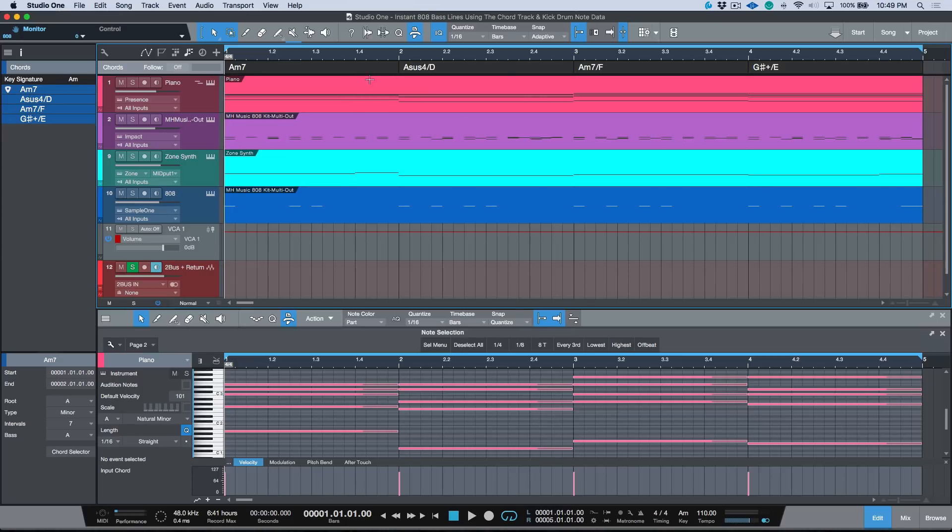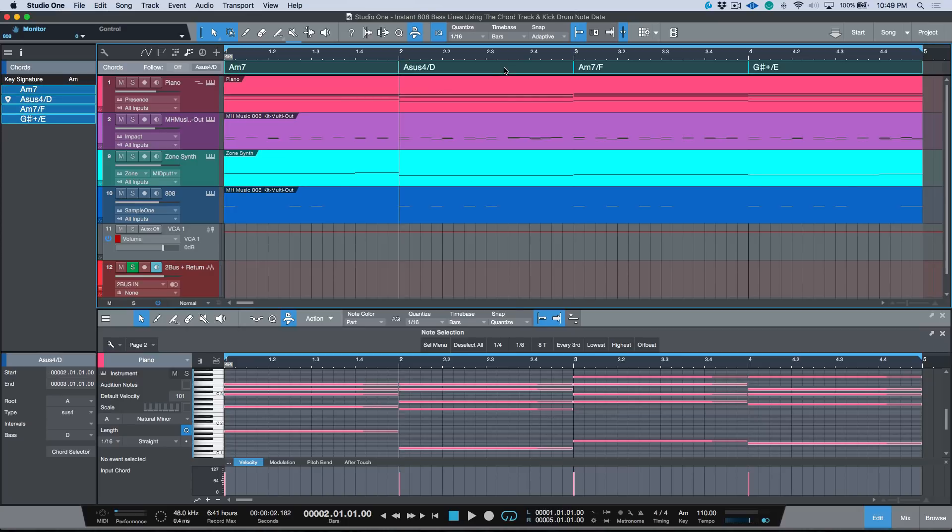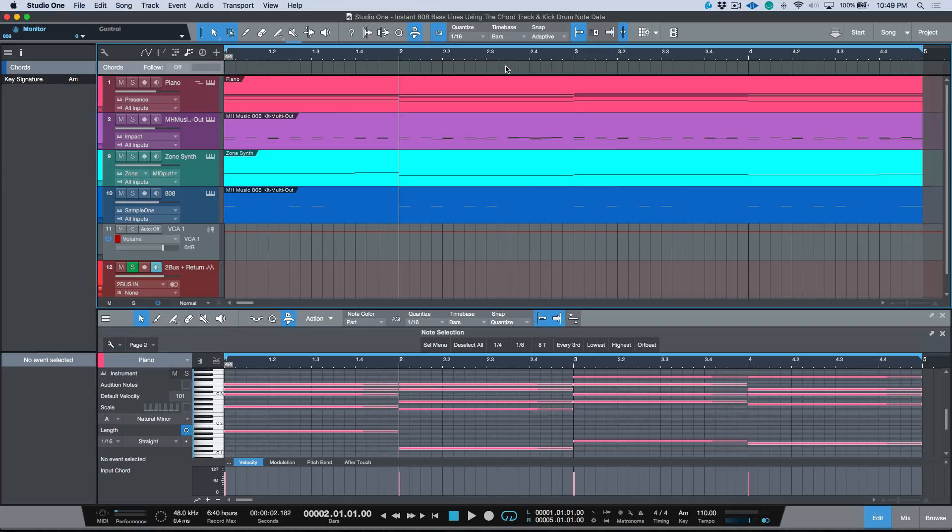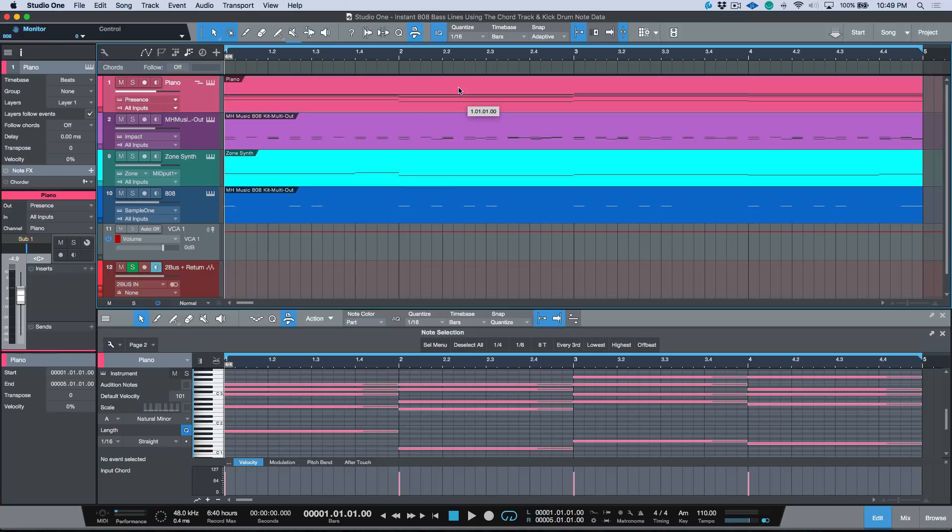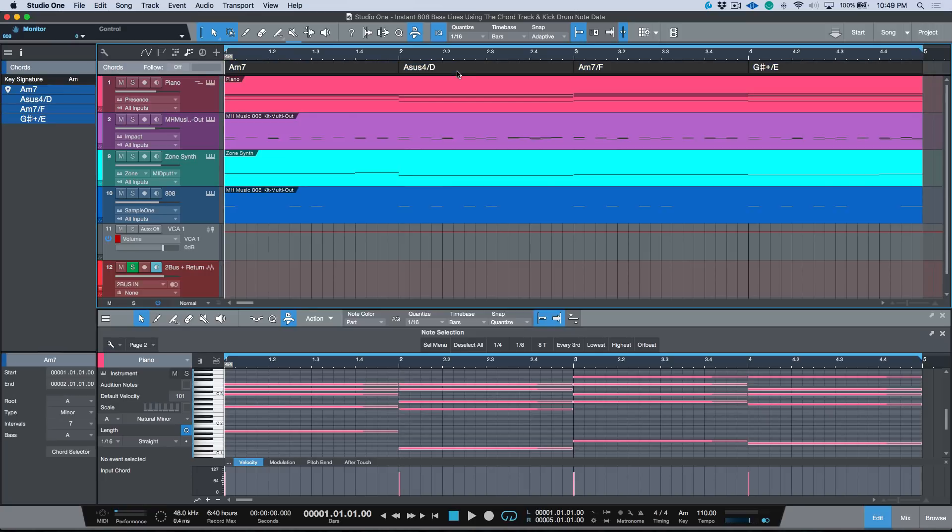When working in Studio One, it's actually really easy to get the chord information, especially when you're working with MIDI information from instrument parts. So we can just drag and drop this because it has direct access to the note data—it knows exactly what chords were played. Now if you're working with an audio file, you can do this as well simply by right-clicking, detecting the chords, and then you can do the same thing, just drag it to the chord track.